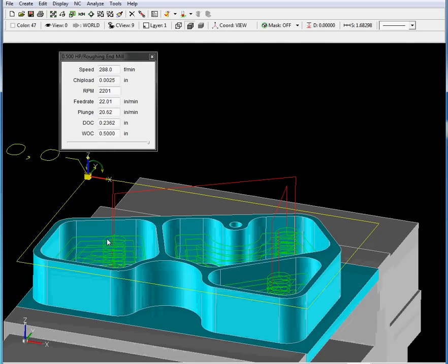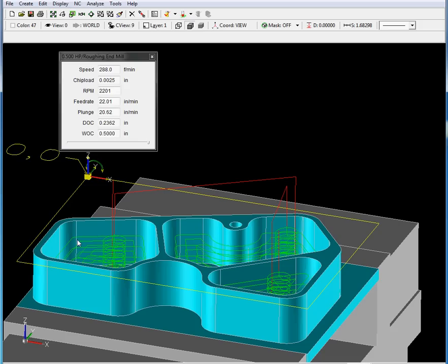What we have here is our ramping feed rate. Then the tool goes to the milling depth and it starts doing the milling operation. And basically that's it.